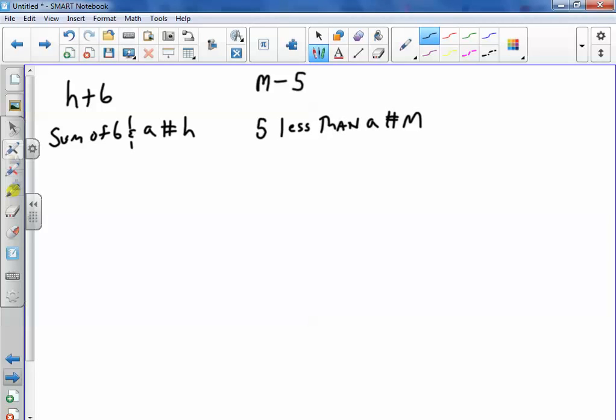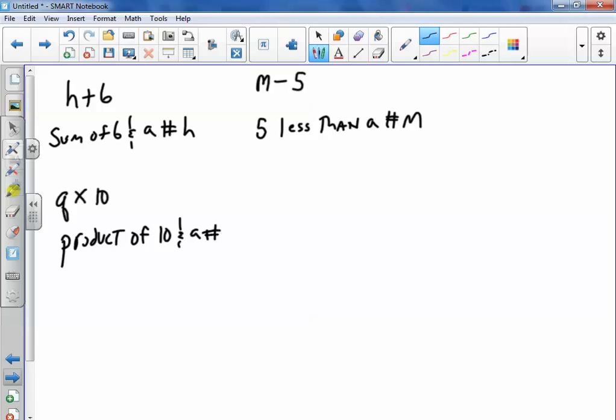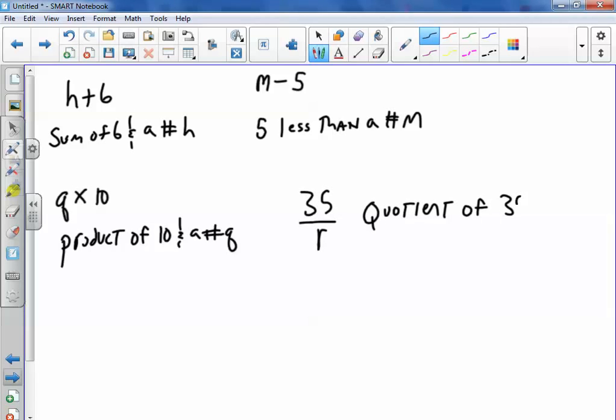If you have Q and then the times symbol of 10, you could say the product of 10 and a number Q. If you have 35 over R, you could say the quotient of 35 and T.